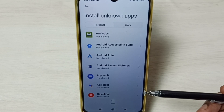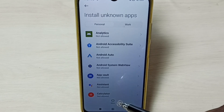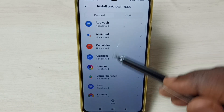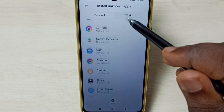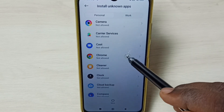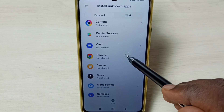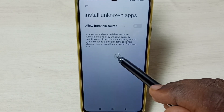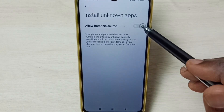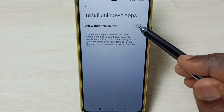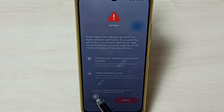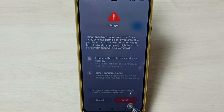in that situation we have to select the Google Chrome app from this list. Tap on the Chrome app, then enable the option Allow from this Source. Tap here, then select the checkbox, then tap OK.